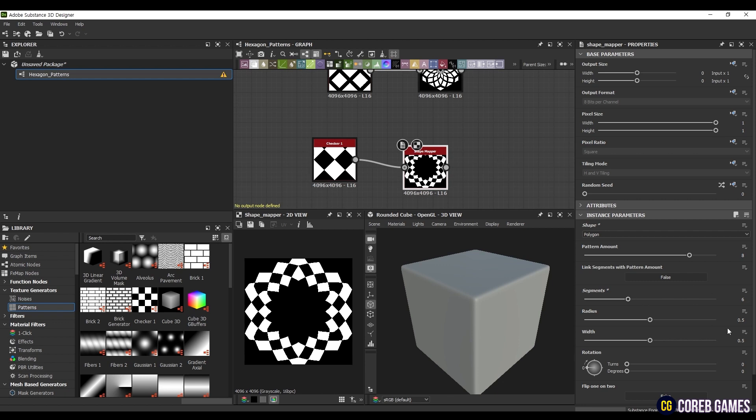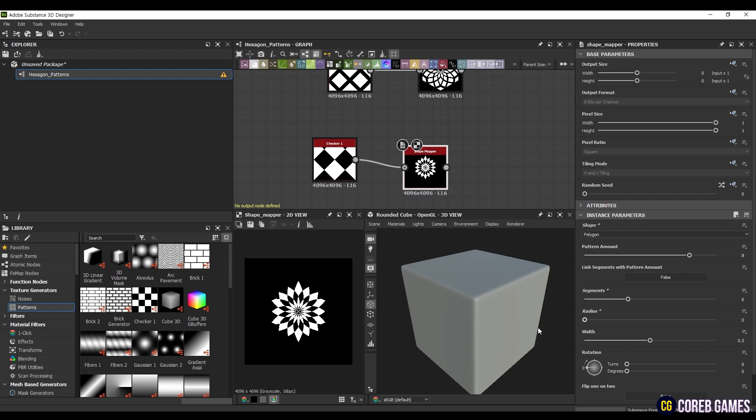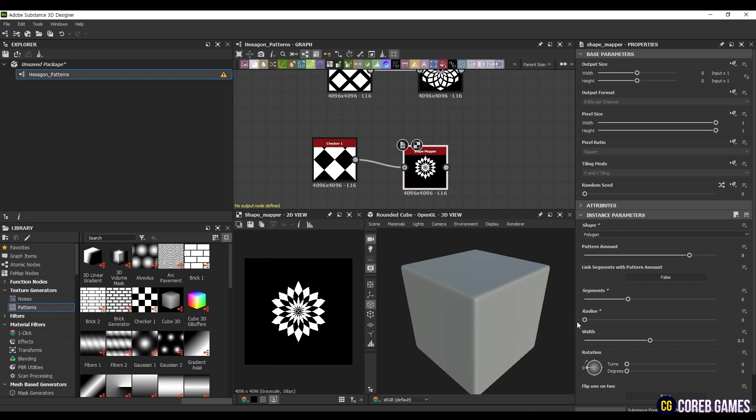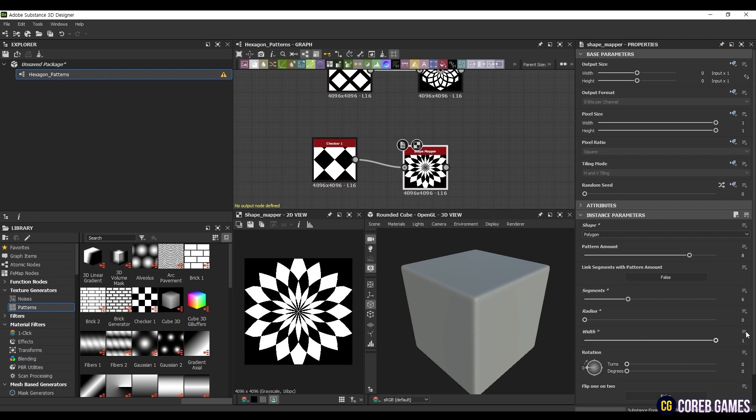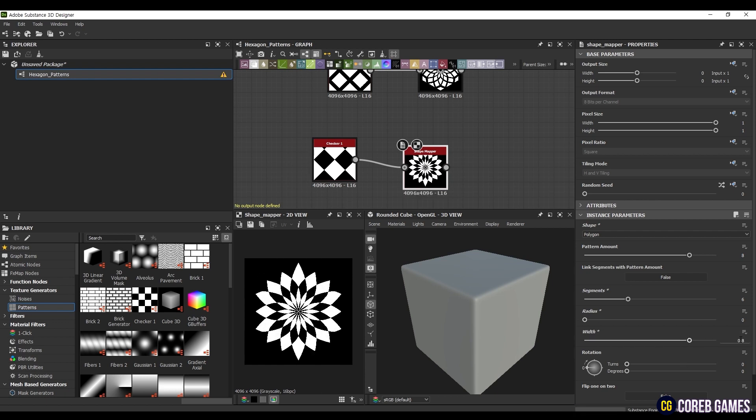Now, let's adjust the radius and width values. Radius determines the distance between the center and the pattern shape, essentially controlling the size of the gaps. This time, I will set it to 0 to eliminate gaps. Width determines the overall width of the shape. It plays a role similar to scale. I will set it to 0.85.